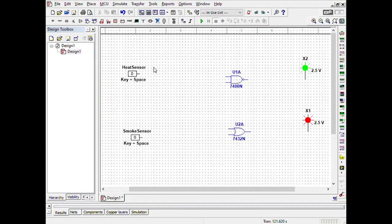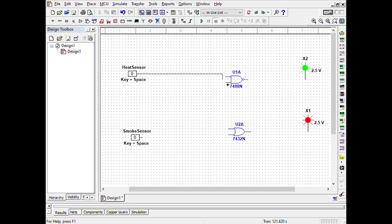For the simulation I will use NI Multisim. You can get all these components from the Place option. I will use one NAND gate and one OR gate with two probes and two inputs — one for the heat sensor and one for the smoke sensor. Now I will connect all these with wires.